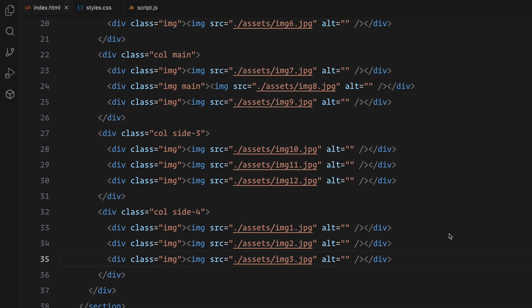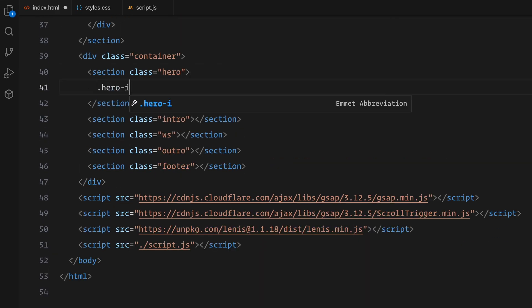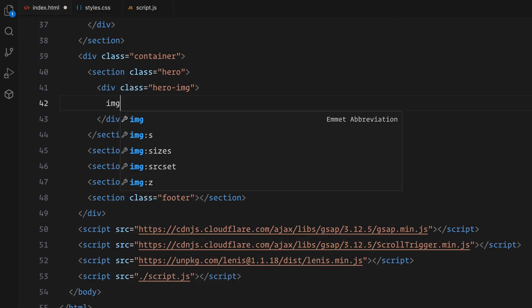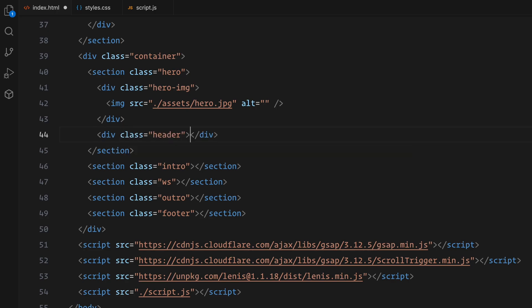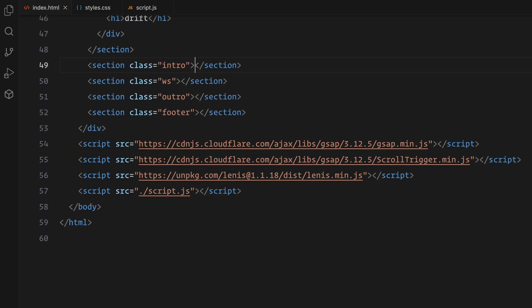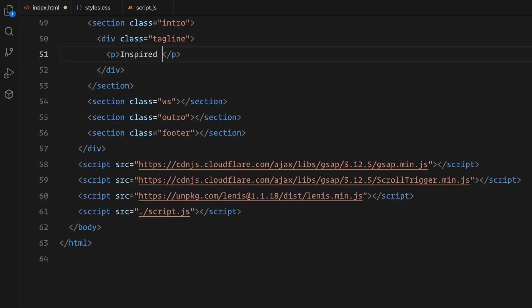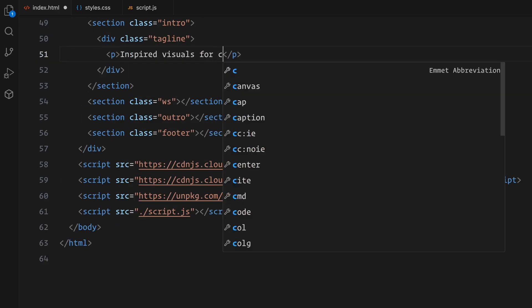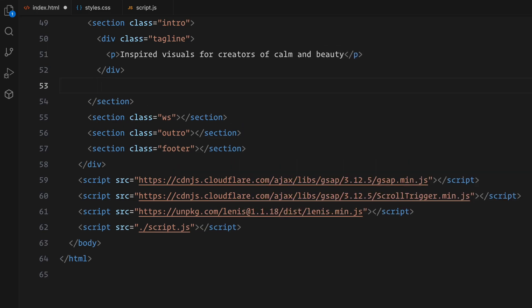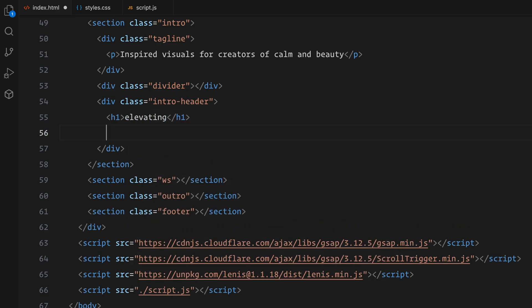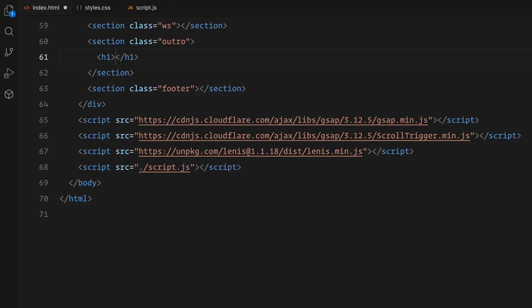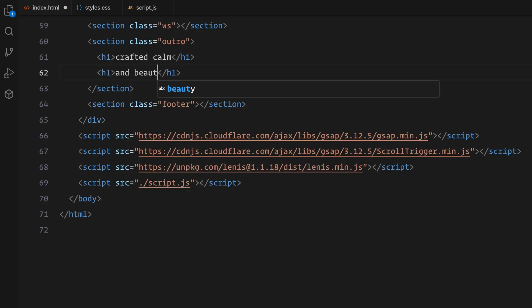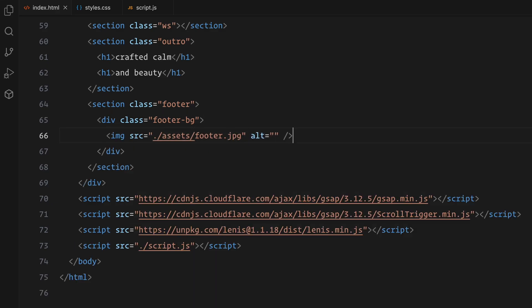Once the sticky section is set up, I'll move on to adding placeholder content for the other sections. The first section will be the hero section, which features a hero image and placeholder titles using H1 elements. Following this, the intro section will include a paragraph for text, a divider and additional headers for visual interest. We'll also add a whitespace section, which will remain empty with a transparent background. This section will act as a window to showcase the sticky section as user scrolls. After that, the outro section will include some placeholder content to wrap up the page. And finally, the footer section will contain a single footer image to close the design.